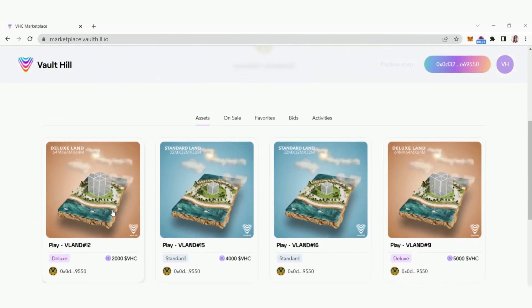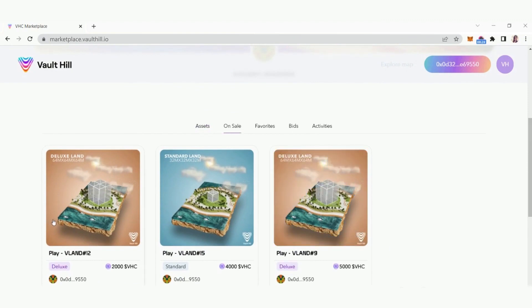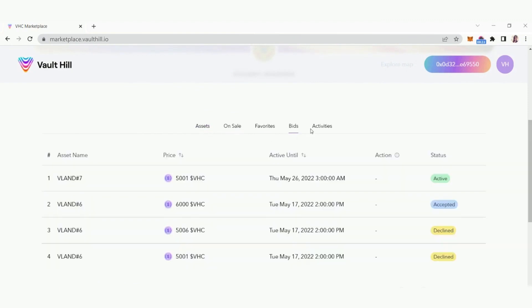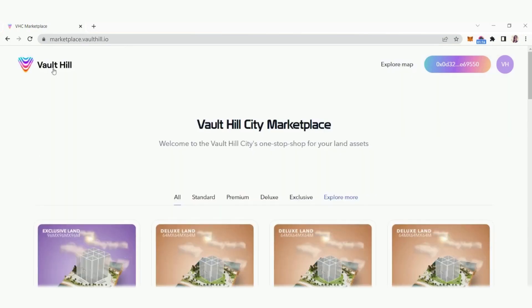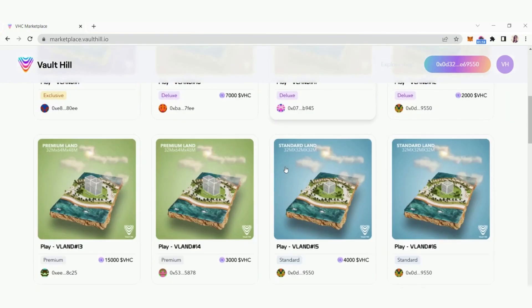You can also see your assets that are on sale, assets you have favorited, as well as any bids or activities. Click on the Vault Hill logo in the top left corner to return to the homepage at any time.